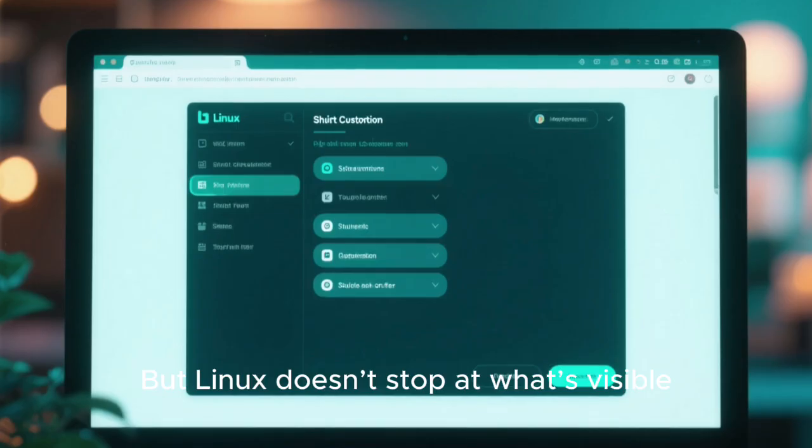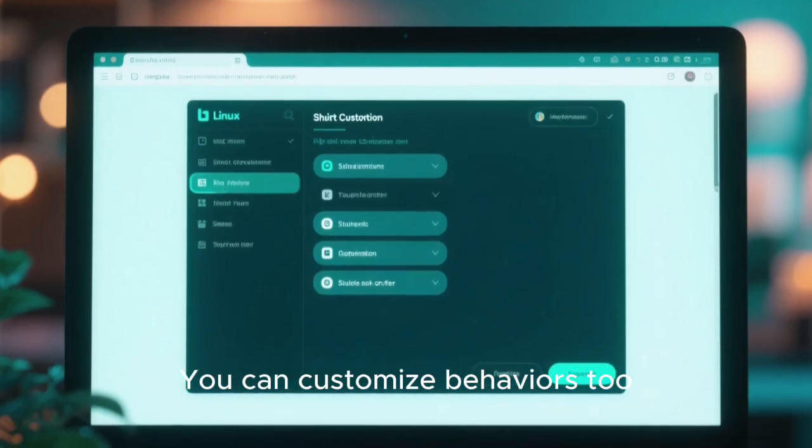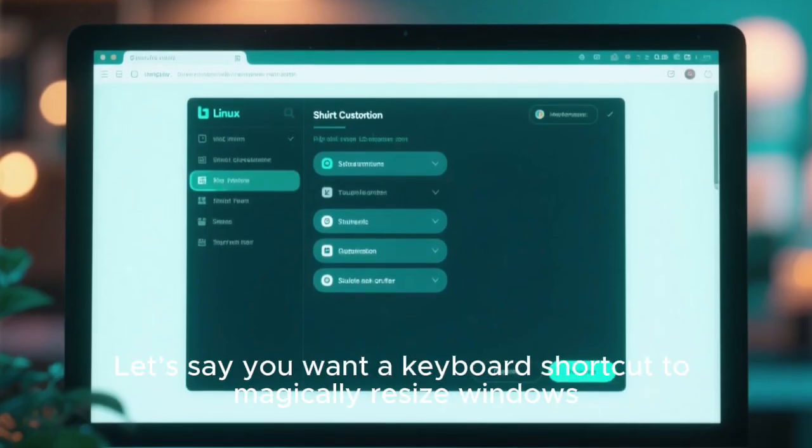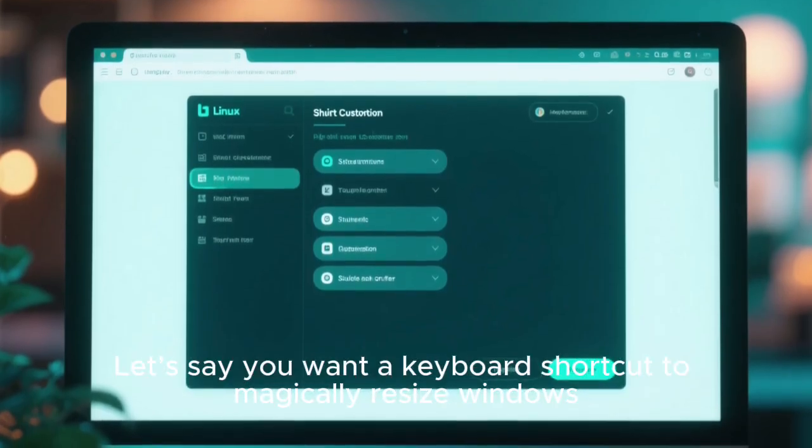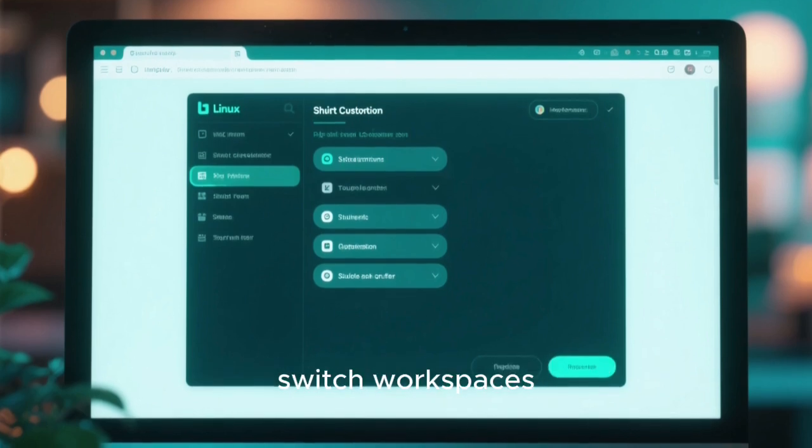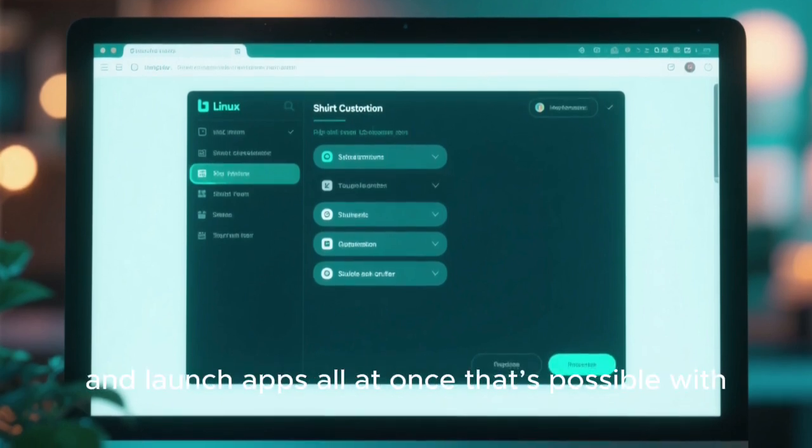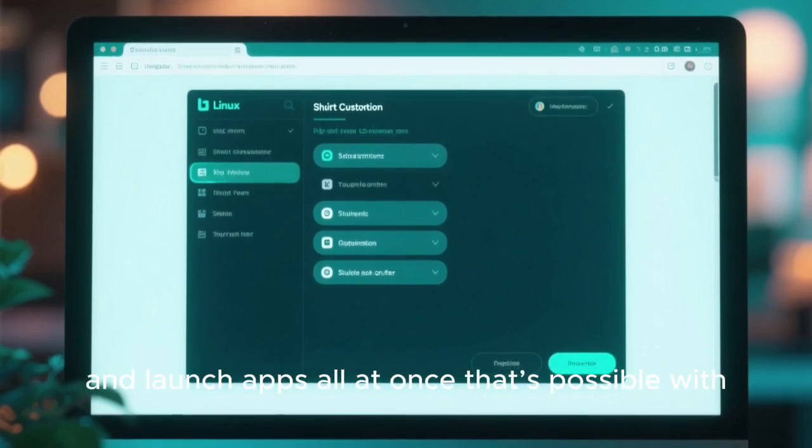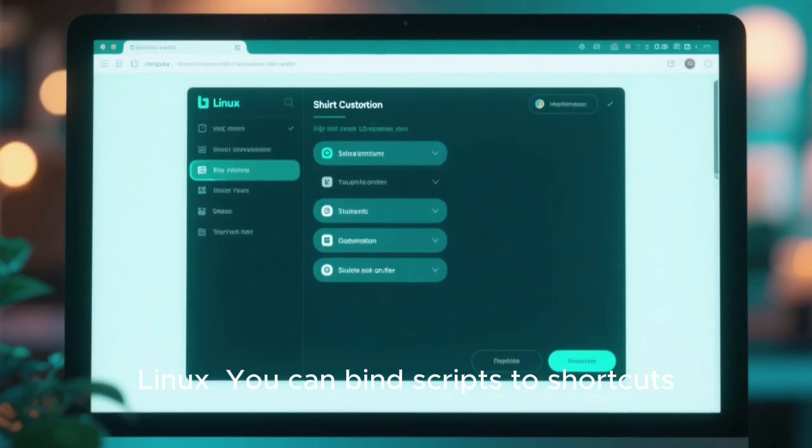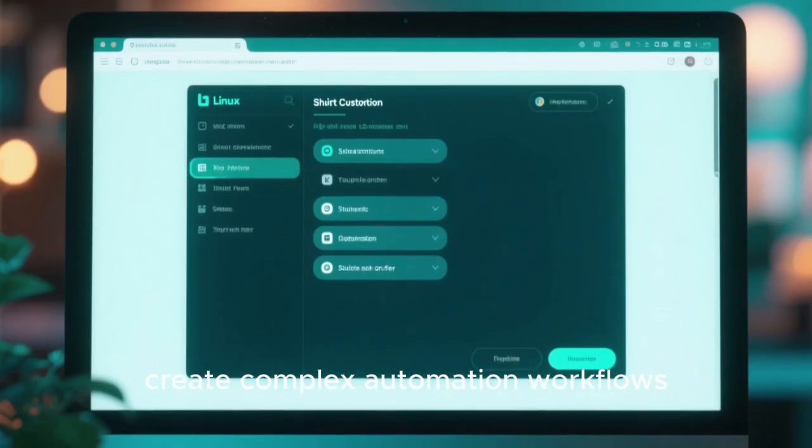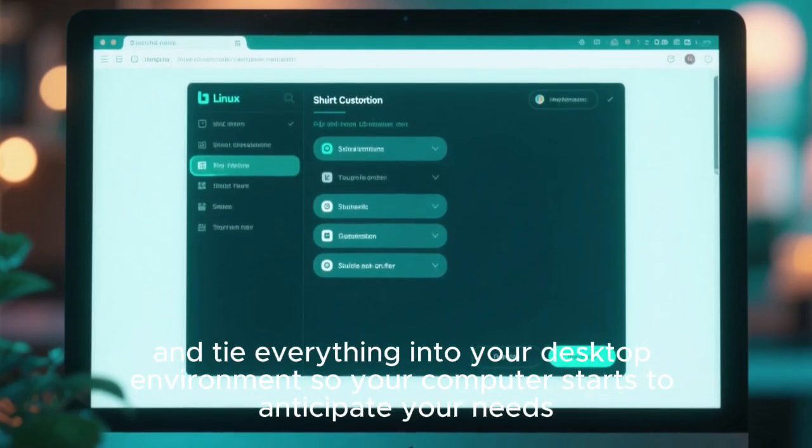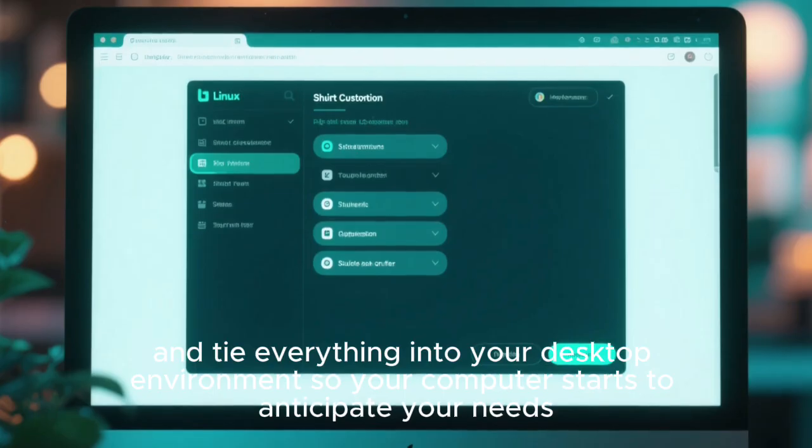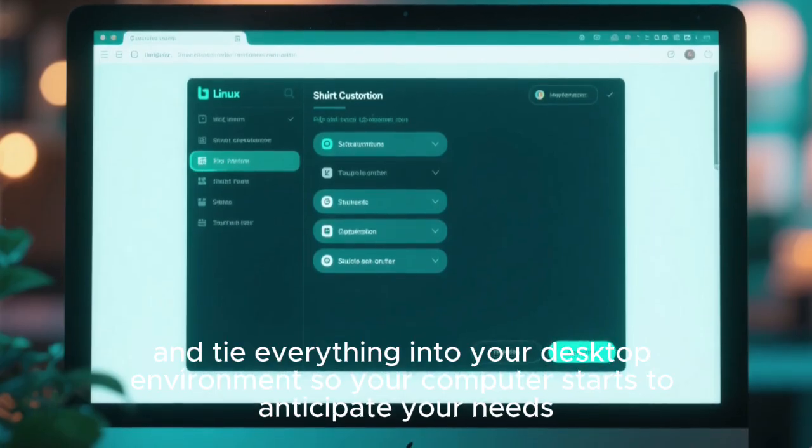But Linux doesn't stop at what's visible. It can customize behaviors too. Let's say you want a keyboard shortcut to magically resize windows, switch workspaces, and launch apps all at once. That's possible with Linux. You can bind scripts to shortcuts, create complex automation workflows, and tie everything into your desktop environment so your computer starts to anticipate your needs.